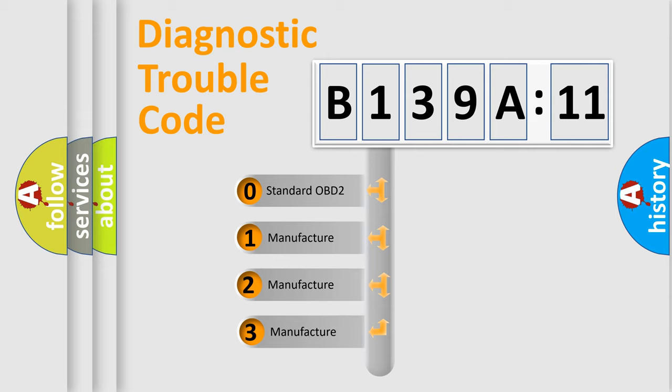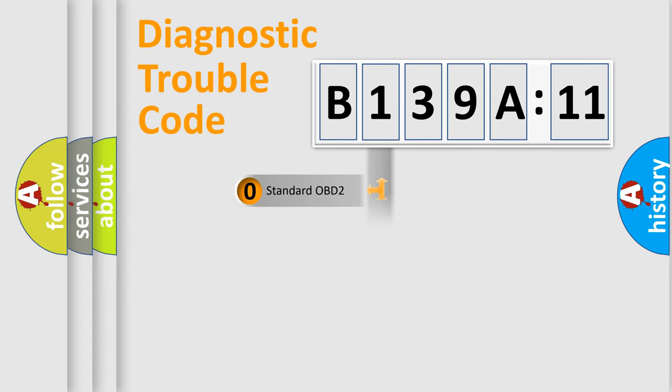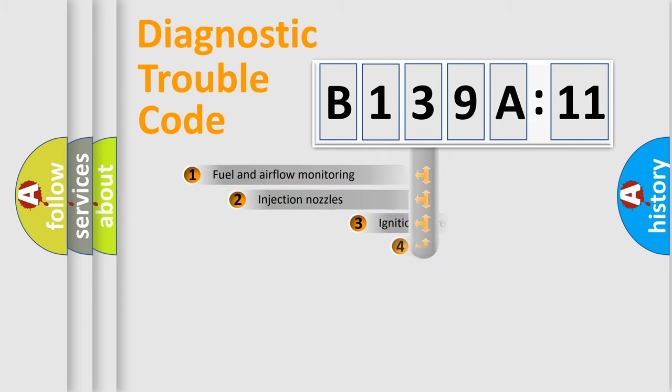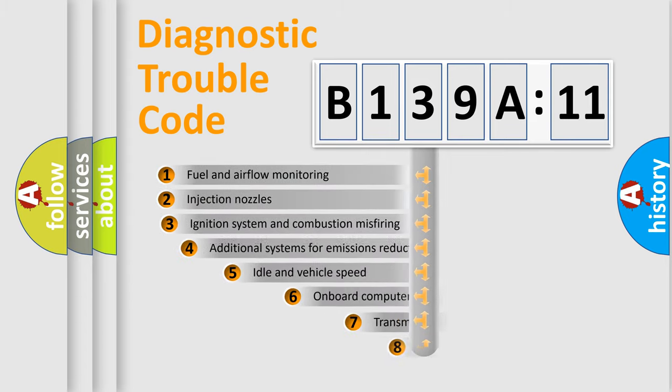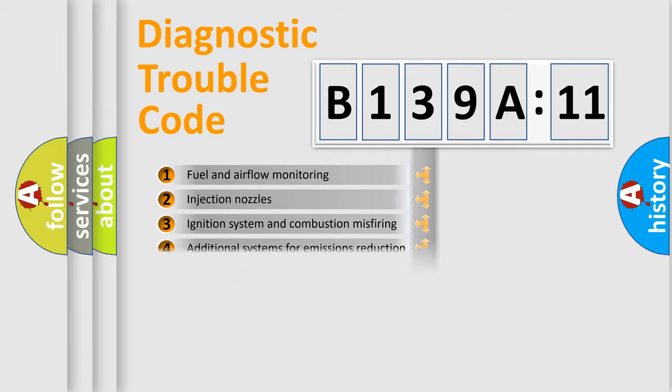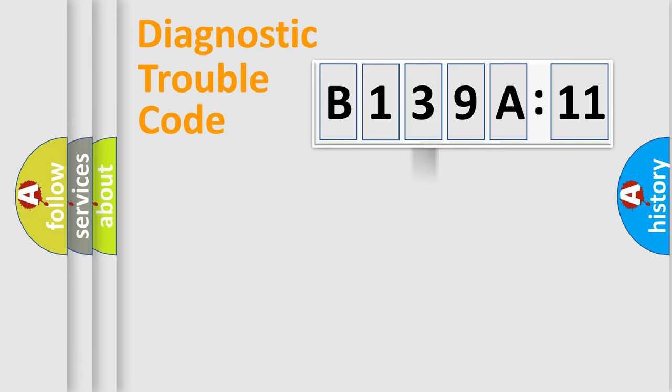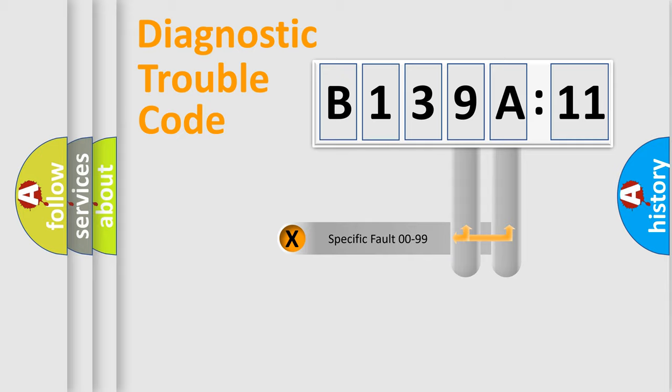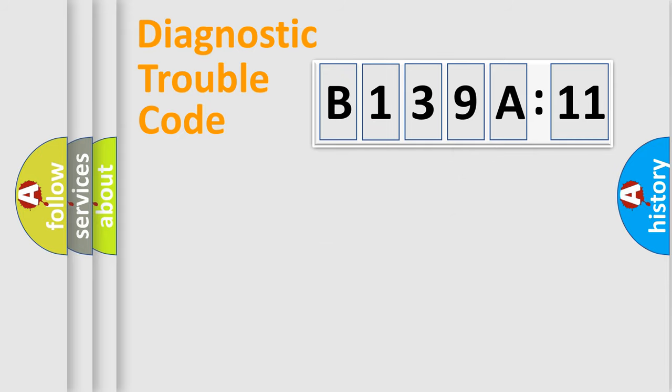If the second character is expressed as zero, it is a standardized error. In the case of numbers 1, 2, or 3, it is a manufacturer-specific error. The third character specifies a subset of errors. The distribution shown is valid only for the standardized DTC code. Only the last two characters define the specific fault of the group.